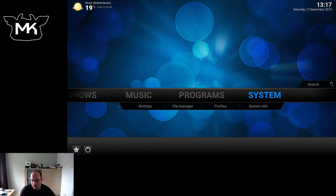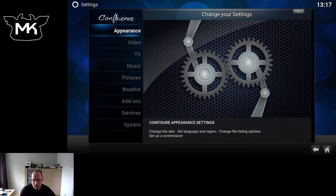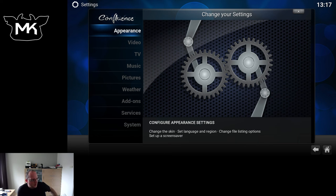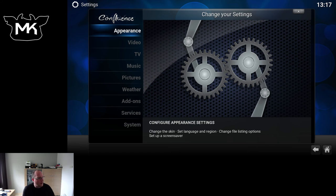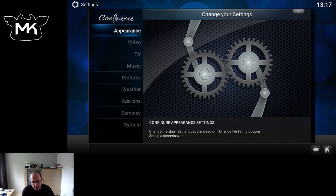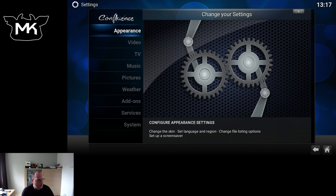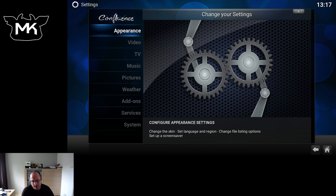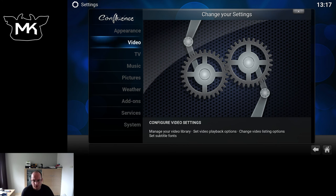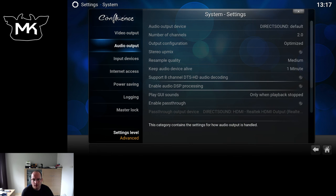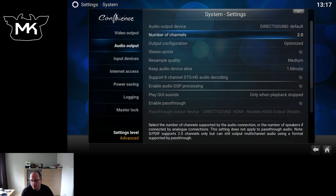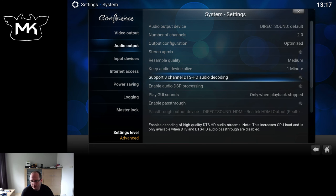Now we go to another thing. In the past, we couldn't decode DTS HD, so the high definition of the DTS. Now we added a library which is able to do that for us. So if your receiver does not support DTS HD pass-through, you can now decode it to a PCM stream, which is able to be played back by almost any device.